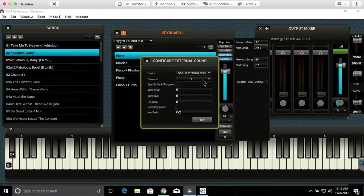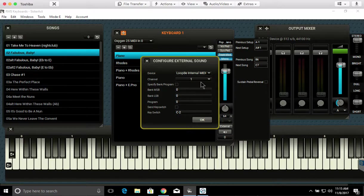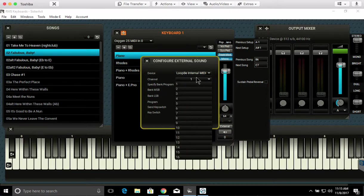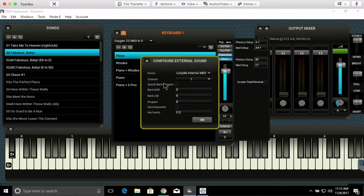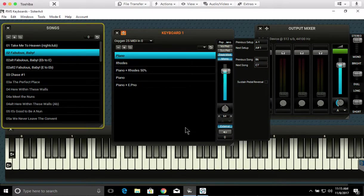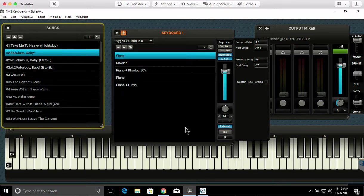And you can select the channel here. This is if you're in Contact and you've got multiple instruments, then you'd have to route them specifically per MIDI channel here. But that's the quick and easy way to get this working in RMS keyboards. Take care.